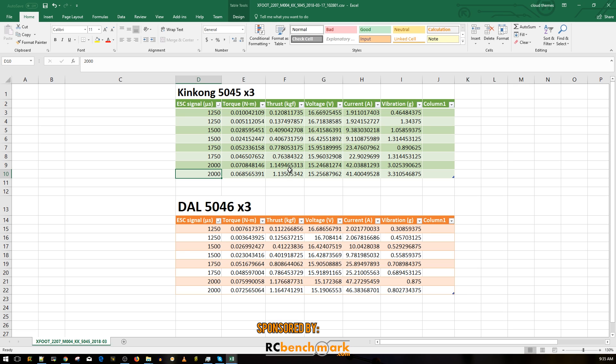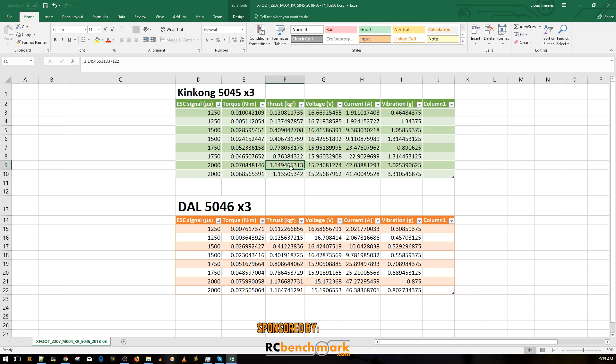The maximum thrust we got was 1150 grams as you can tell right there, running at 42 amps. So it was pulling 42 amps to get 1150 grams which is 1.1 kilograms, which is pretty insane for a little 2207. The torque is pretty good, it seems average, nothing too spectacular here.